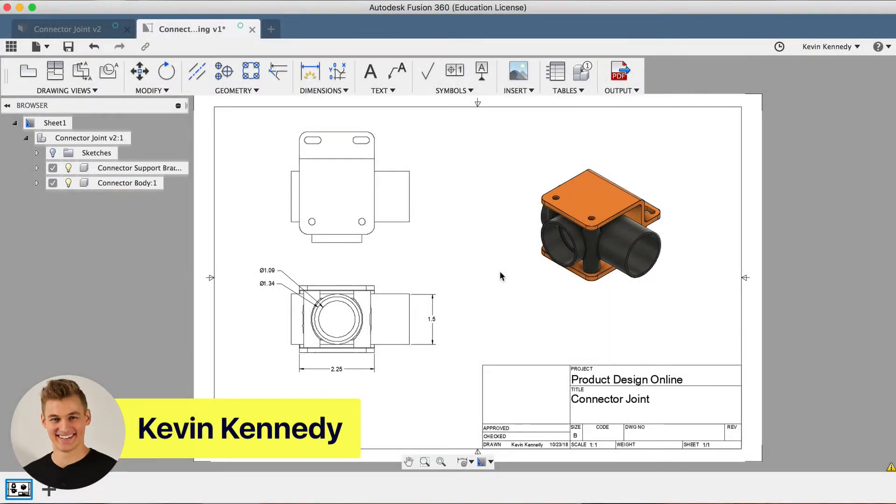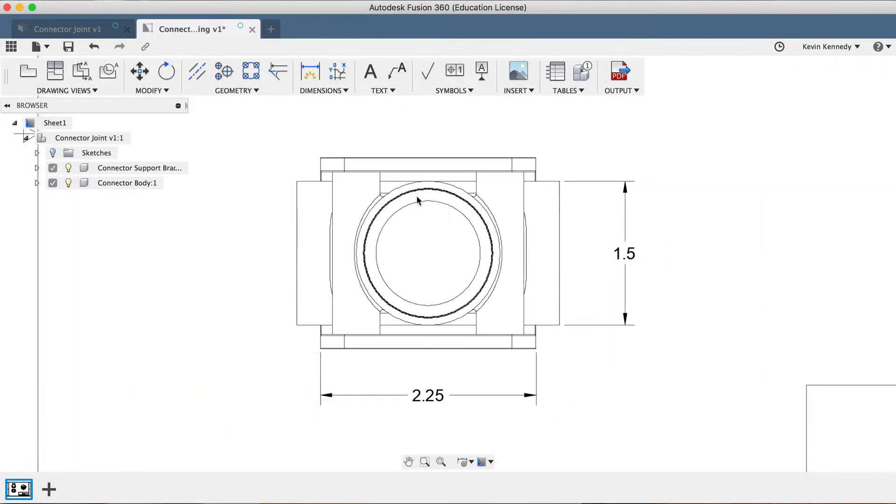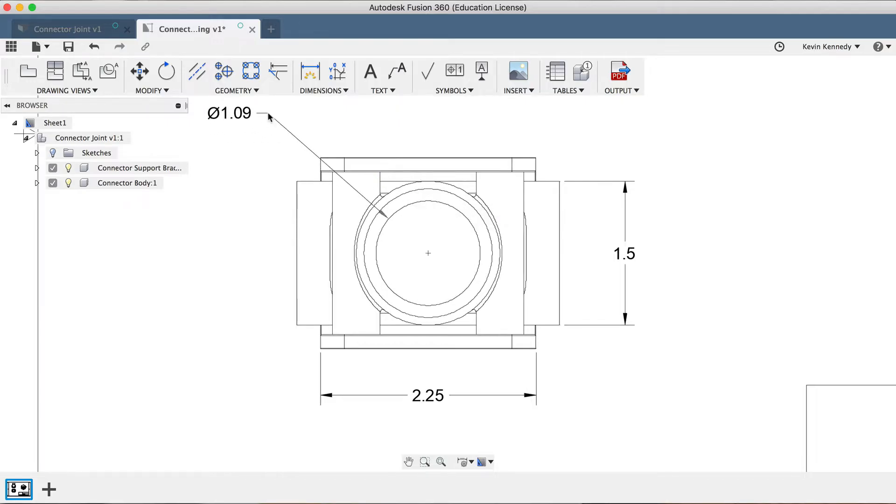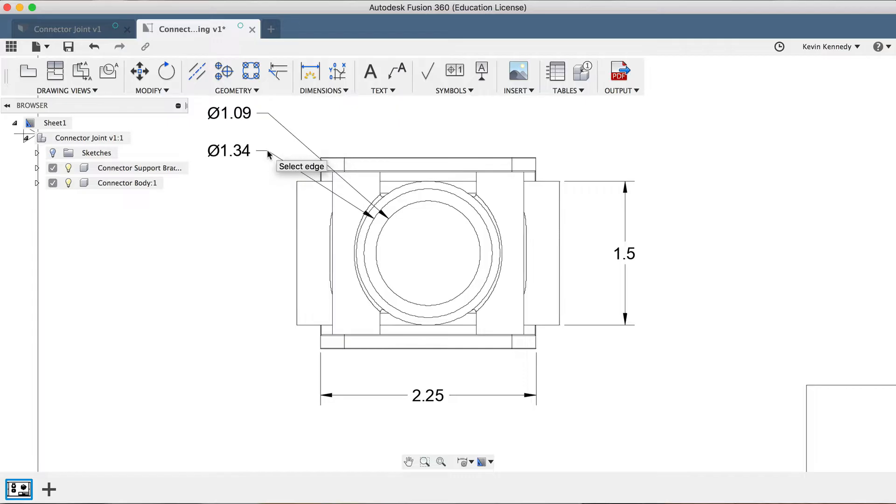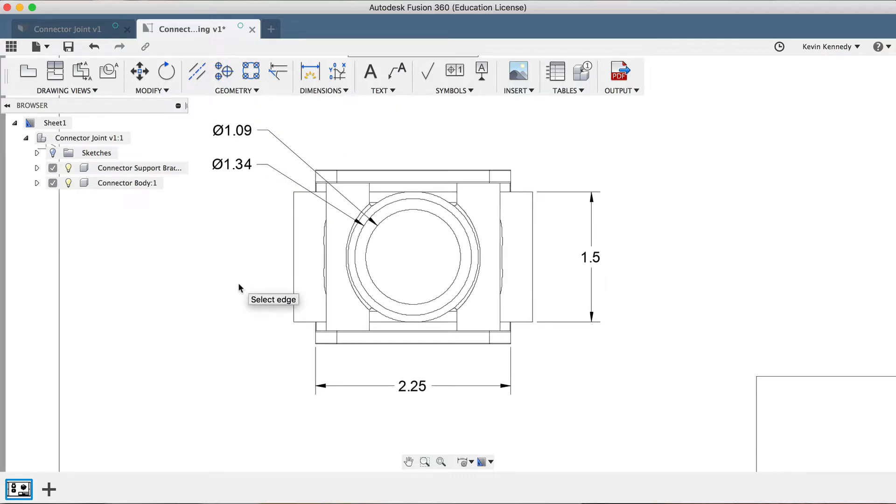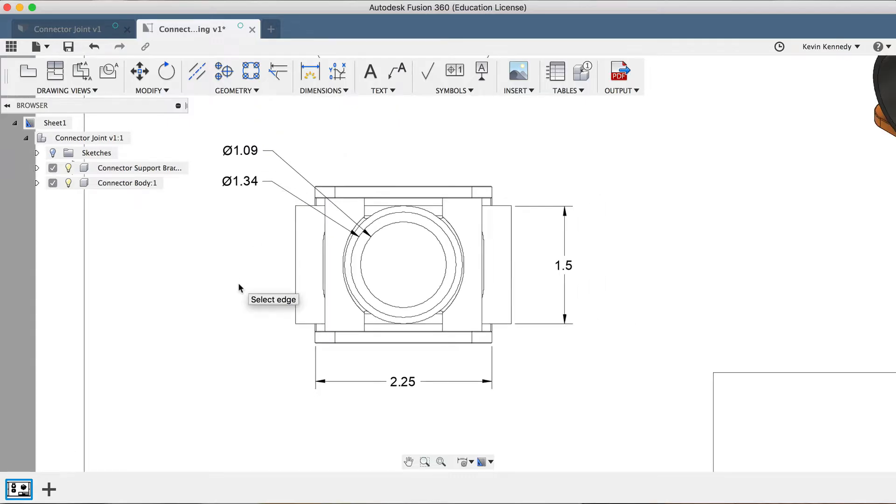Hey there, it's Kevin Kennedy and welcome to day number 26 of Learn Fusion 360 in 30 days. By the end of this tutorial, you'll be able to create a 2D drawing from your Fusion 360 file.